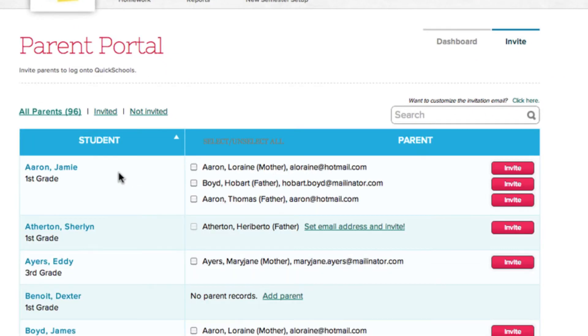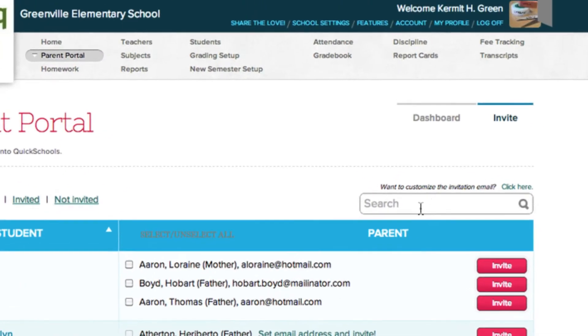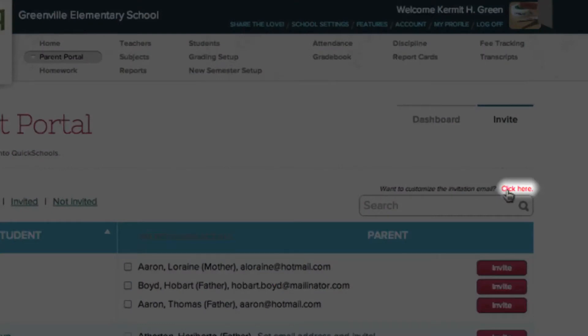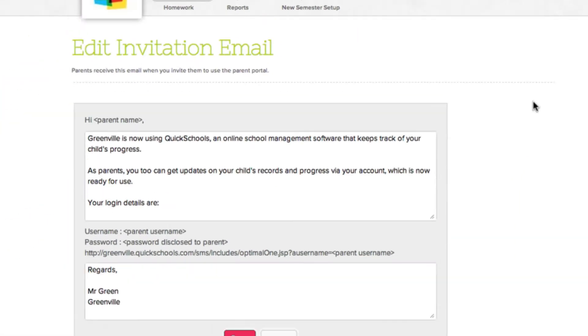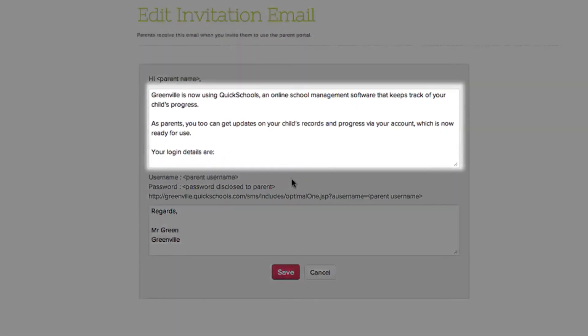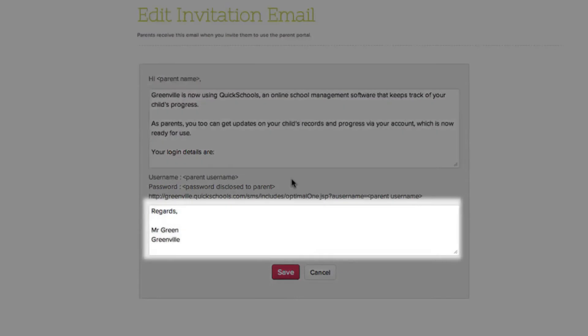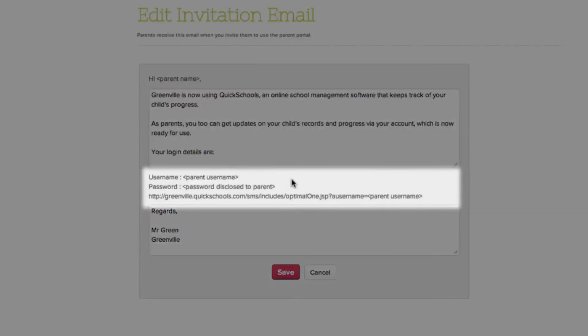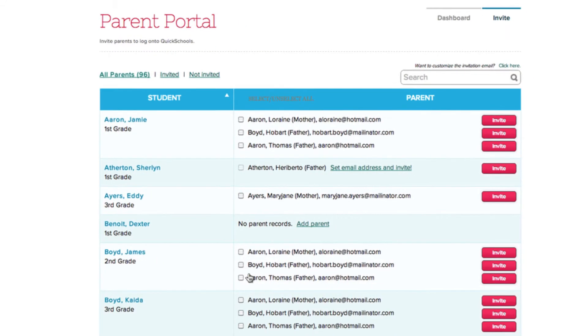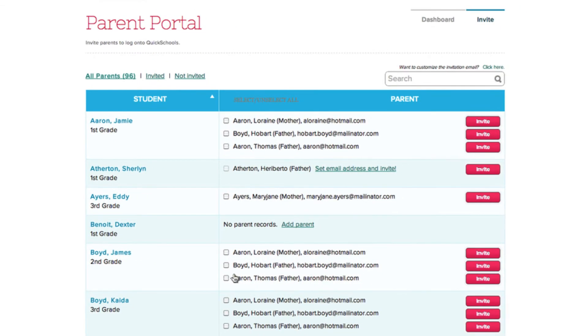Before we can do anything, we have to create our invitations, and we'll do that by clicking this link here. You can customize the email the parents will be receiving by typing in this top and bottom section. The center text cannot be changed, as it is the invitation URL and parent login information, and is generated automatically by QuickSchools. Once you've edited your email, click Save.